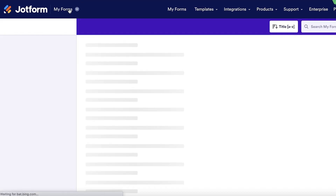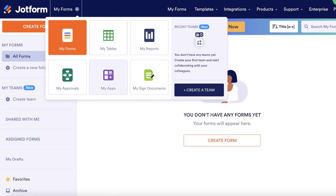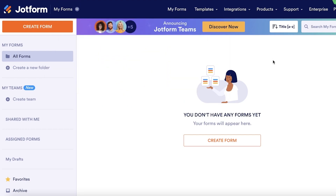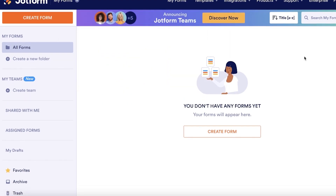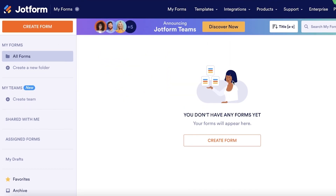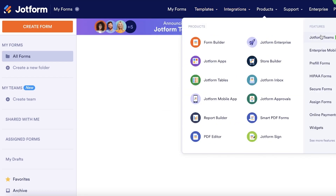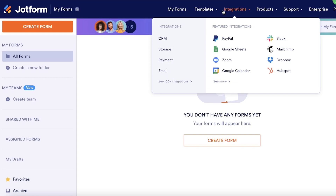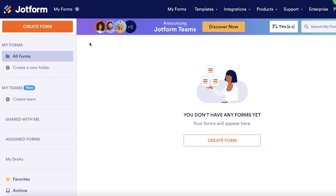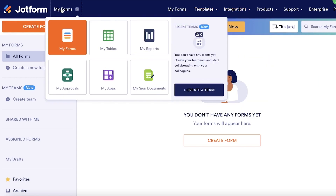Once you've signed up, you enter your email address and a suitable password. This will be your basic dashboard where you can create forms, create teams, and access multiple different templates. But we're focusing on building an application. Simply go to 'My Forms' on the top left, then click on 'My Apps'.